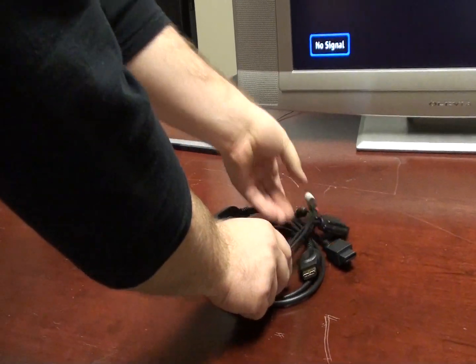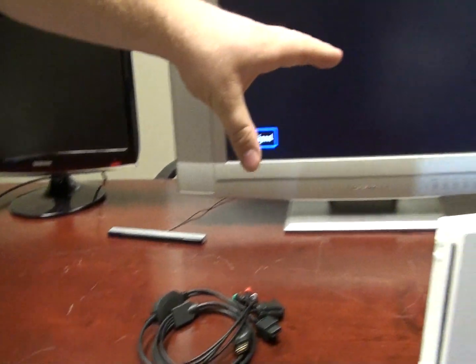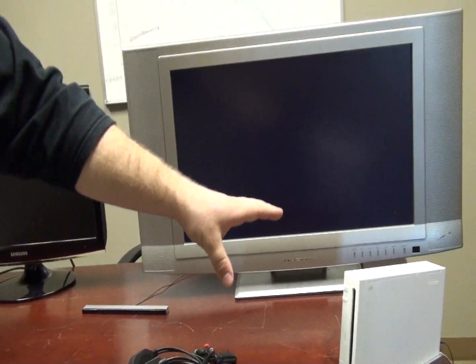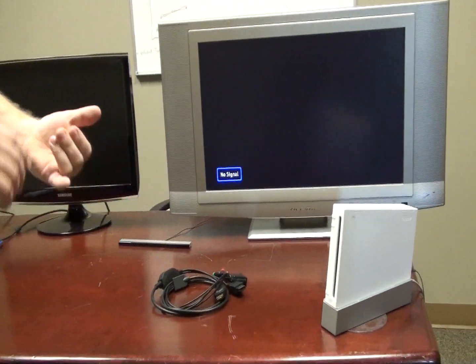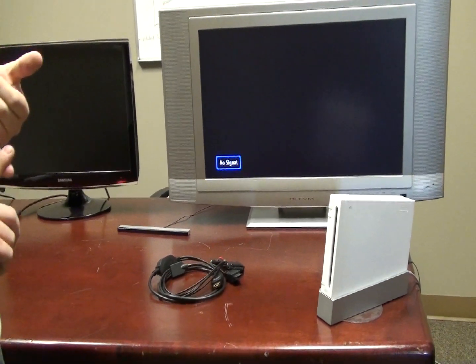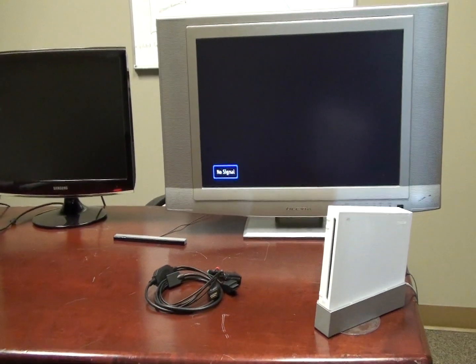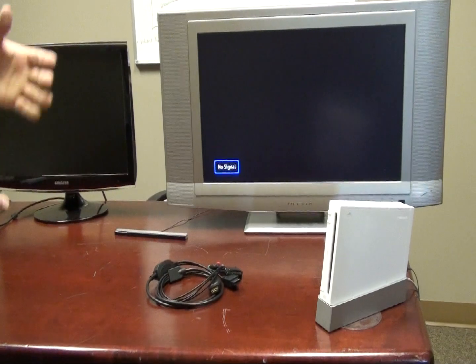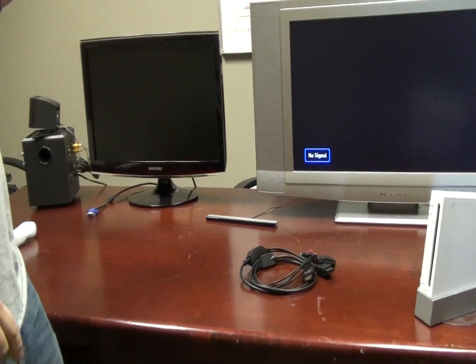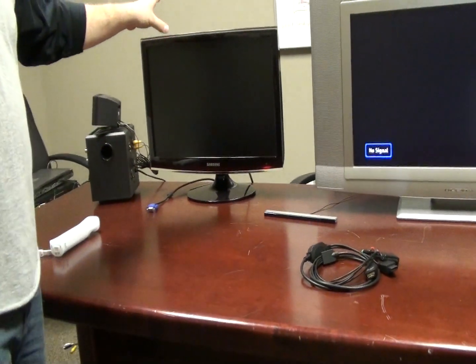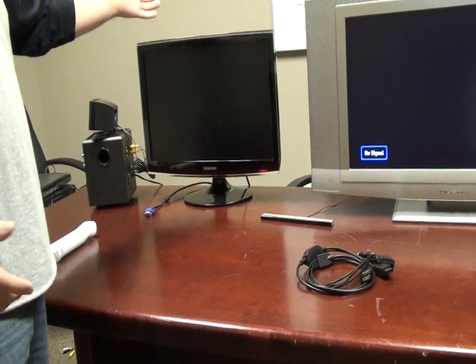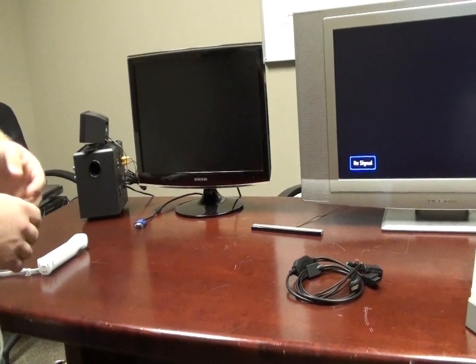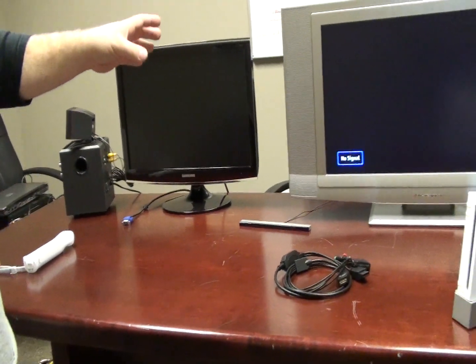Now one thing about the Wii and the PS3 is by default it's sending out a standard definition TV signal that some computer monitors can't understand because they're set up to receive a high definition and a progressive signal. So we'll show you how to get that set up.